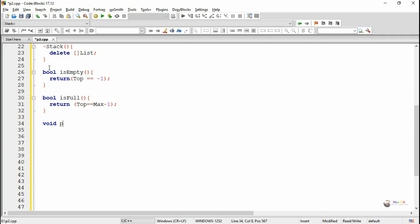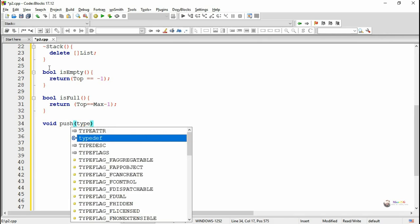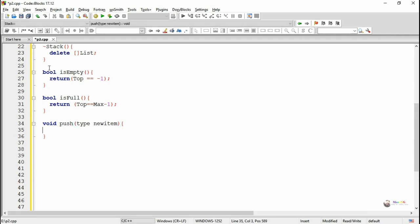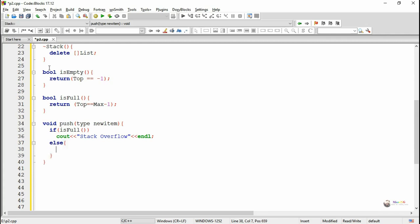The next method is push, which is used to insert a new element into the stack. It takes a parameter which is the new data to be inserted. While pushing a new element, we check whether the stack has enough free space by calling the method isFull. If the stack is full, the condition is known as stack overflow. If it is not full, in the else part we increment top by 1 and at the new top position we store the new item in the list.